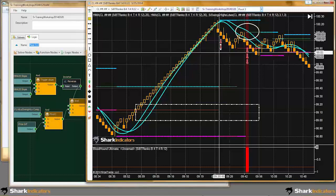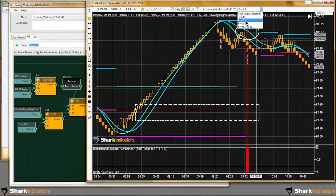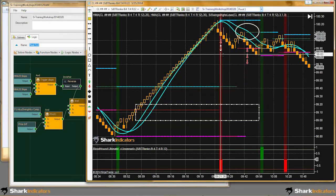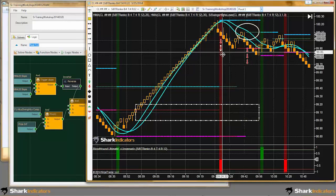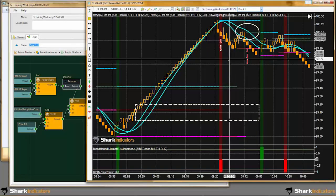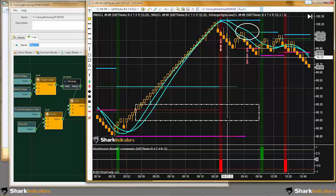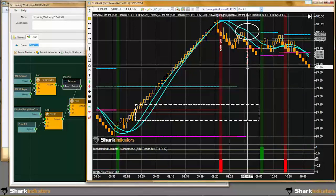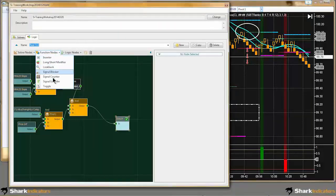To get the signal from the first condition of pivot 1 extended forward to the pivot 3 condition, I essentially have to take this condition and extend it forward to where pivot 3 occurs. That way, our logic is saying that both conditions have happened. There are a couple ways I can do this — I could use the toggle node to try and extend pivot 1 forward to pivot 3, or I could use the signal extender.